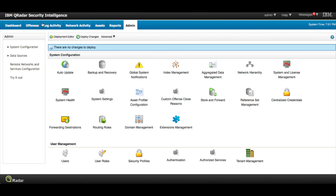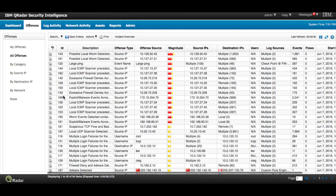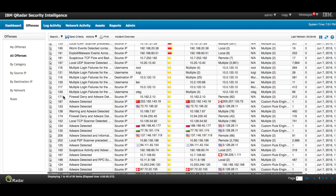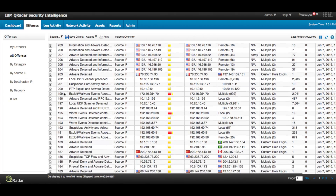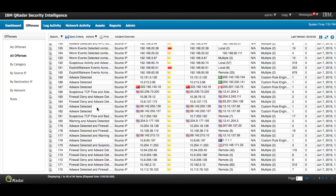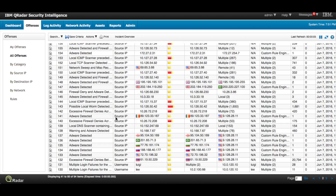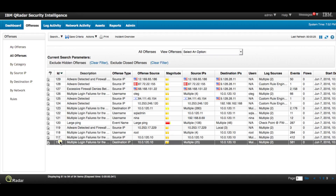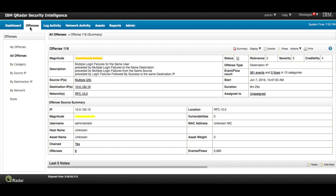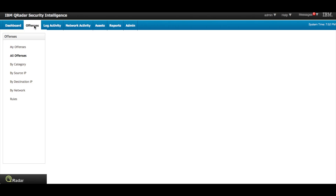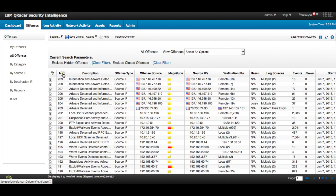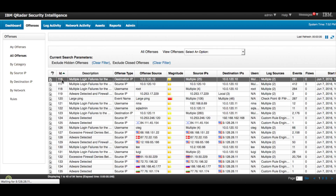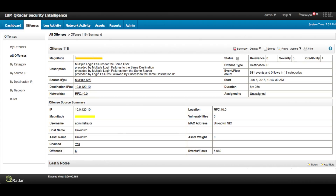Similarly, from the console you go to Offenses and look for offense 116. Let me sort them to find it easily — it's on the second page. A much faster way is to sort them in reverse order, and then offense 116 is right there at the top. So we've retrieved all offenses and the details of one specific offense.